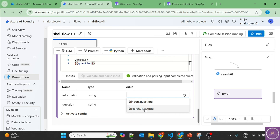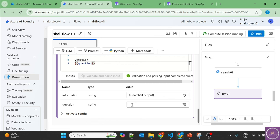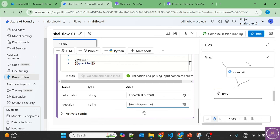Now it asks us to provide the inputs. So the information should be coming from search output, which is SERP API output. And the question should be coming from inputs.question, which we'll ask.